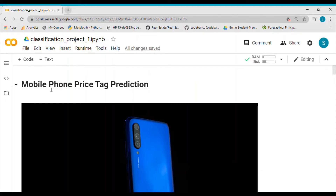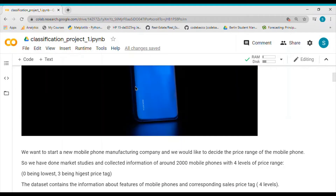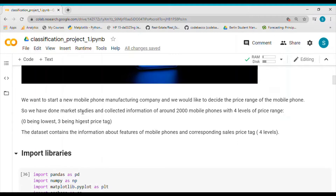Today I would like to talk about the mobile phone price range prediction project. We want to start a new mobile phone manufacturing company and decide the price range of the mobile phone — the price range, not the exact price. This changes the problem into a classification problem, and we have collected data on around 2000 mobile phones.